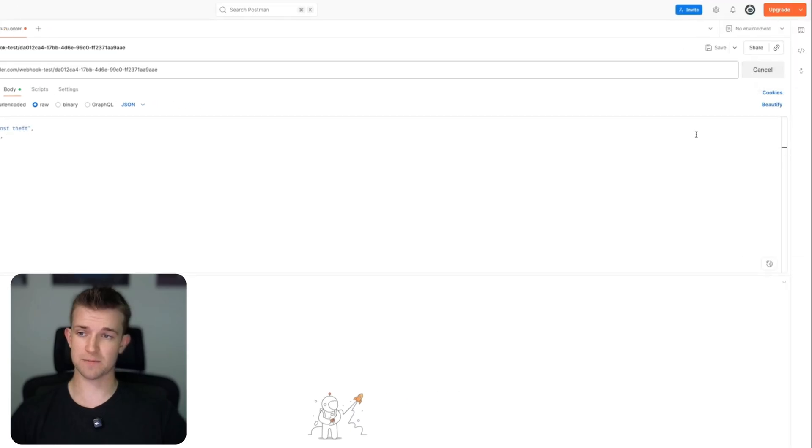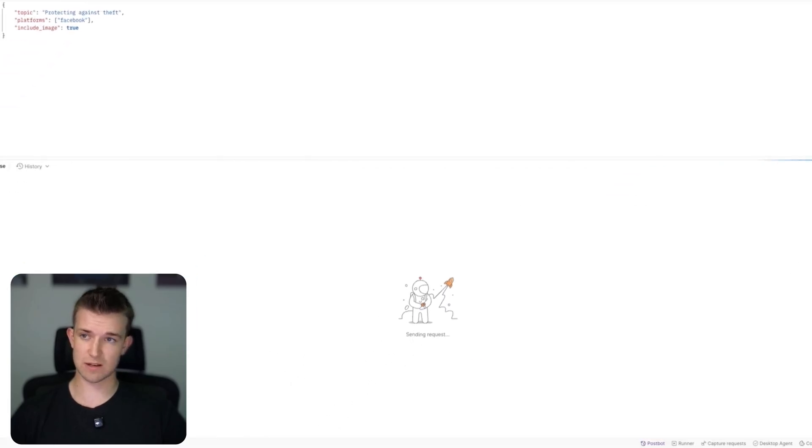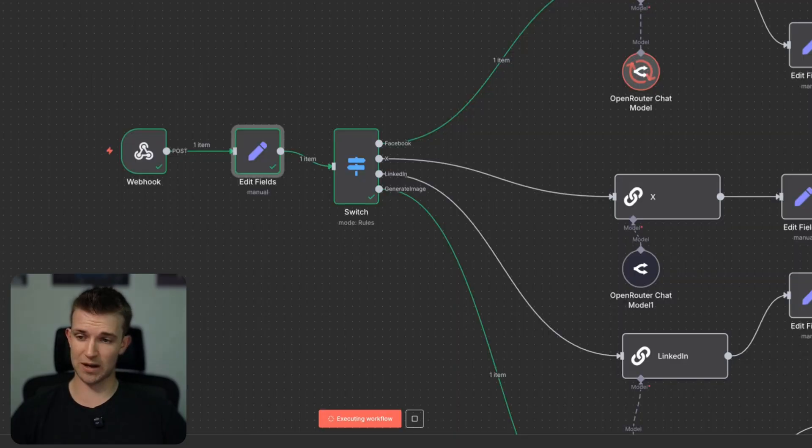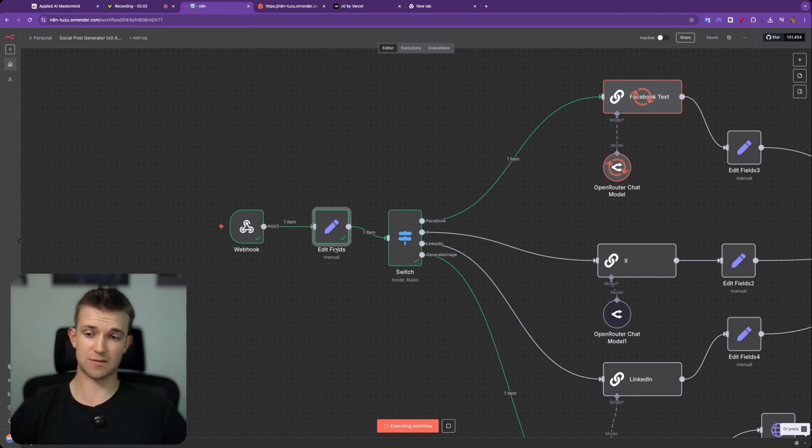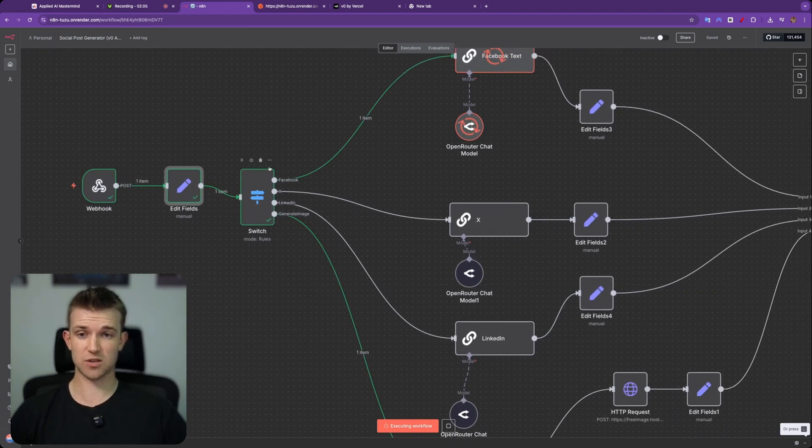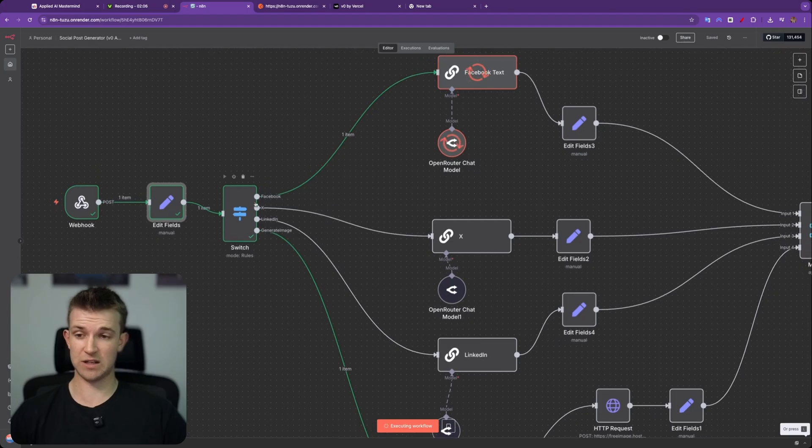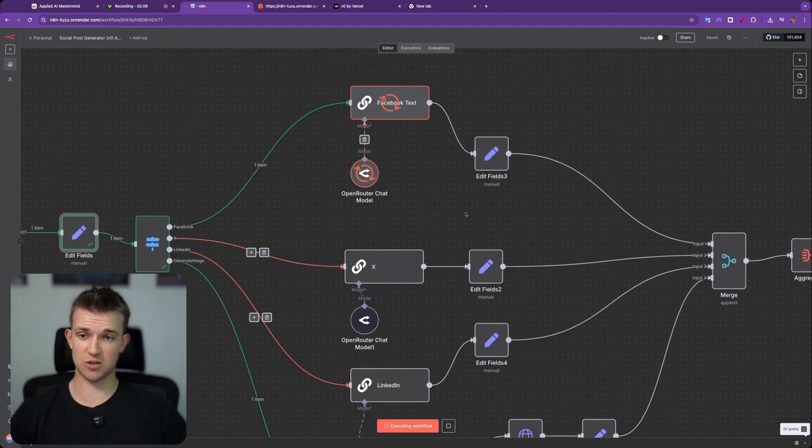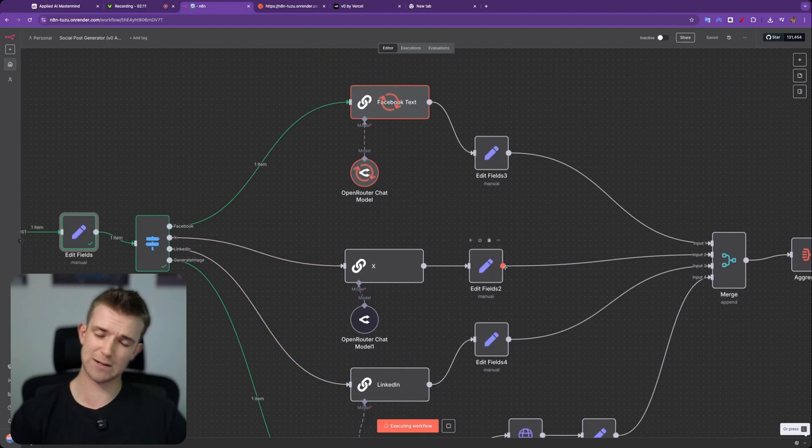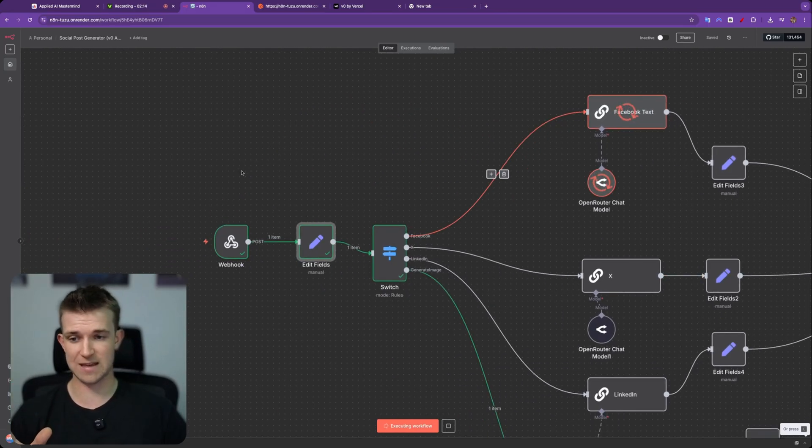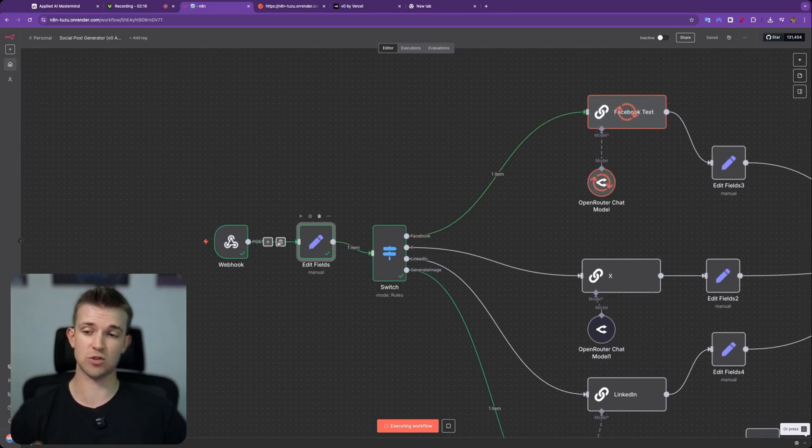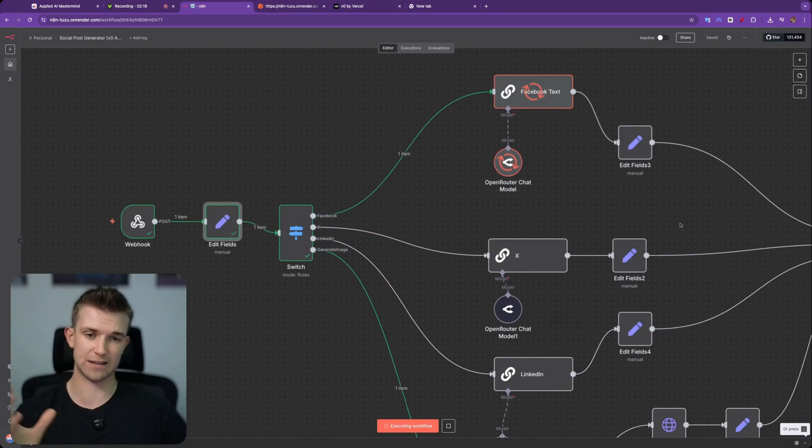So if I send this, we can see down the bottom it says sending request, and if we go over to N8N we can see that it has received the webhook, it's processed that information, it's going through this switch so it's saying okay do we need to create Facebook, do we need to generate an image and it's going across and doing that. Again this is all just placeholder and you can replace it with whatever you want. The important thing is that you are capturing the information that you send in via a webhook which you can then use in later steps.